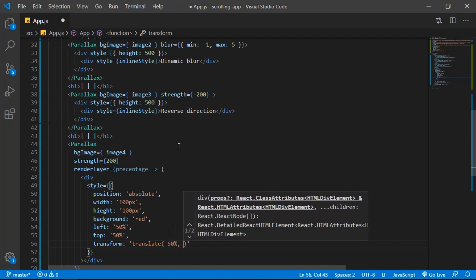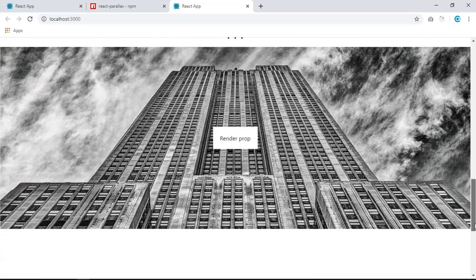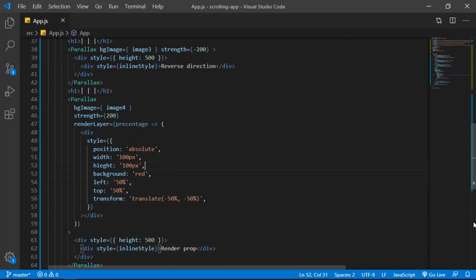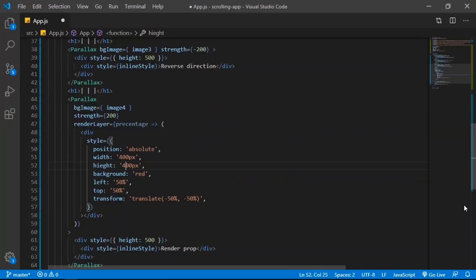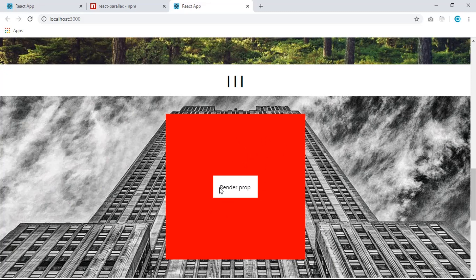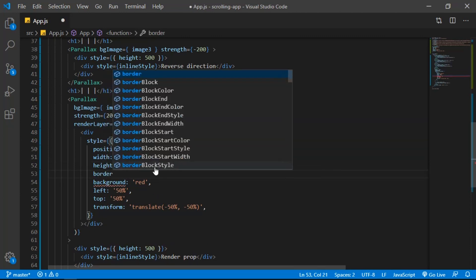Save and see what we have. We can't see the circle — let's make it bigger: 400 pixels. Still can't see it. The issue is the property name should be `height` not `hick`. Fix that, save, and now we have a red box. To make it a circle, add `borderRadius: '50%'`.